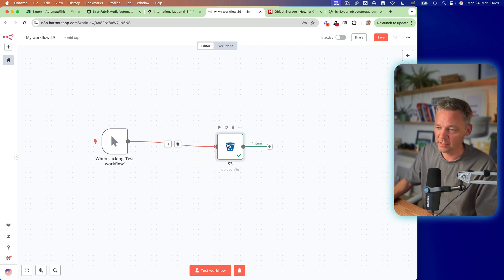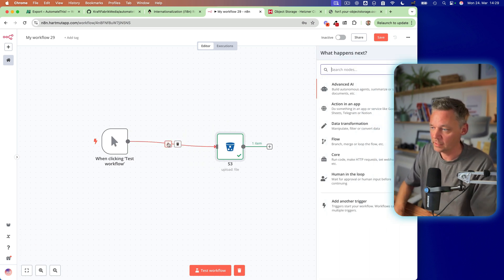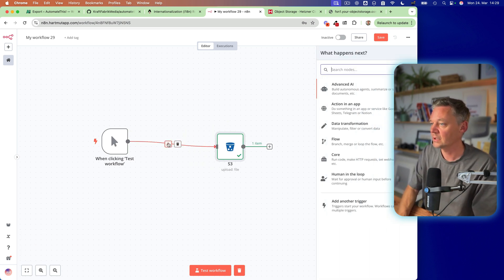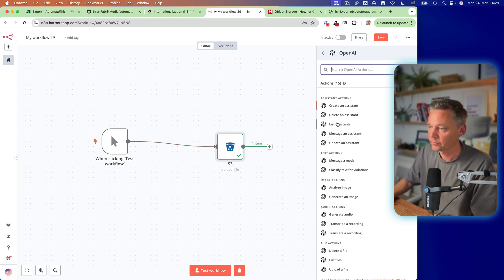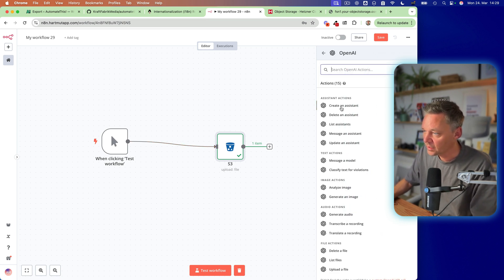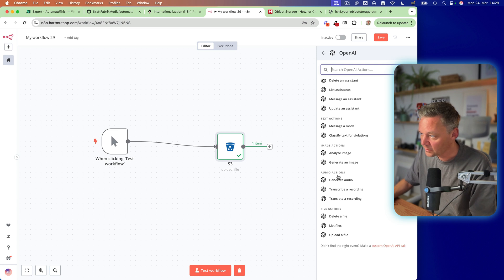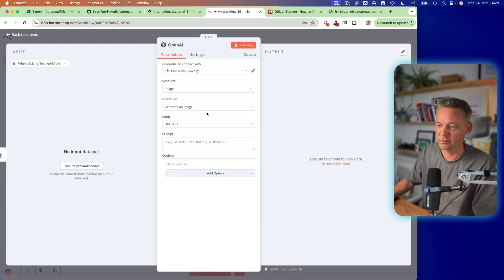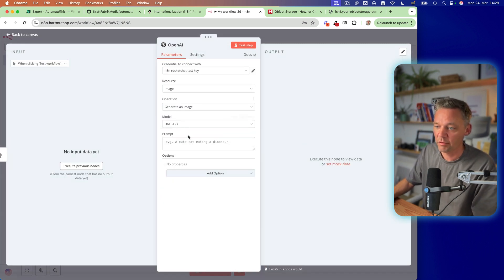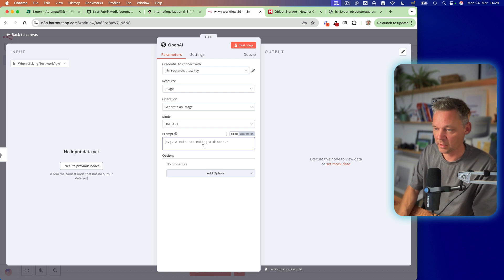Okay. So let's do something else. Let's create an image, chat, OpenAI. And here we can have, create an image, generate an image with DALL-E 3. And here we say, okay,